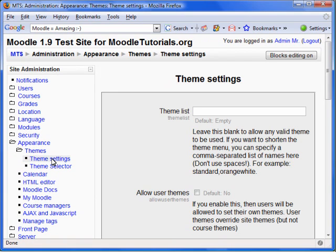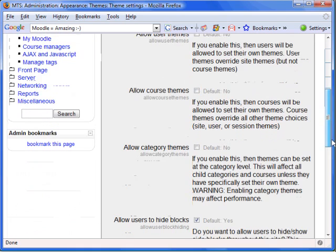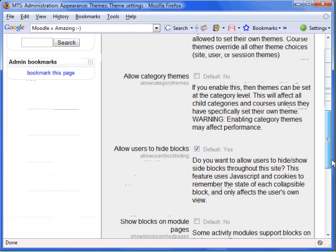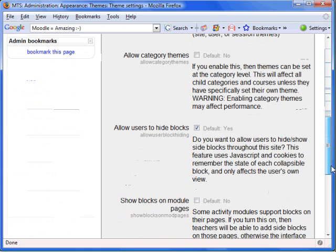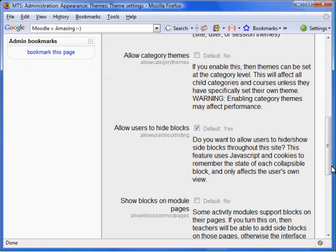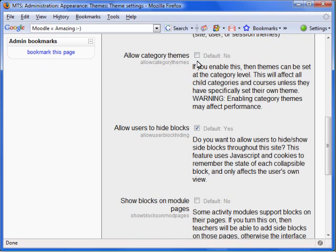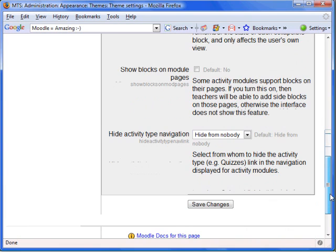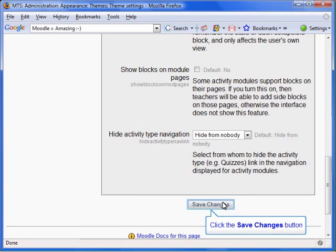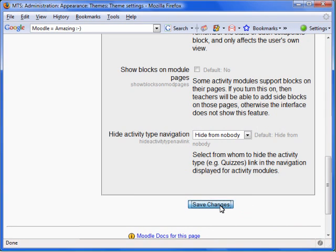You will now want to scroll down until we see Allow Category Themes. The default for the setting is No. Let's toggle it to Yes. Scroll down and click on Save Changes.